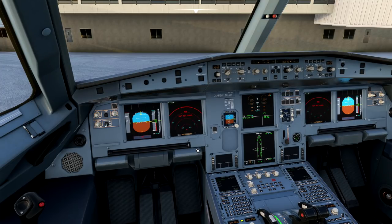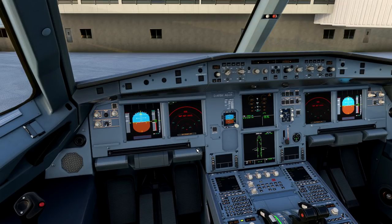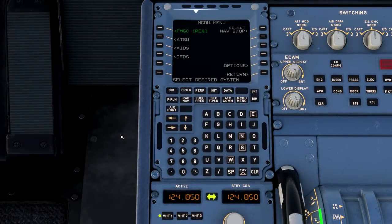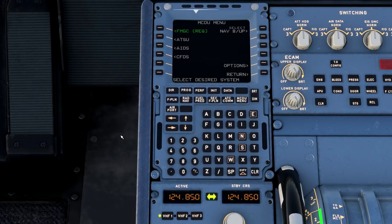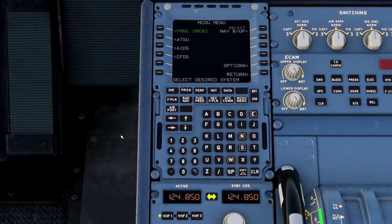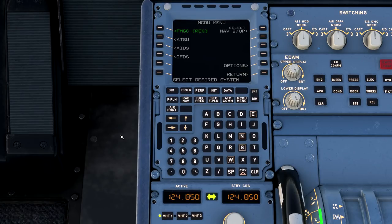All right, while we wait for the aircraft to continue aligning, we can go ahead and start doing what we call programming the box. All right, so I'm going to jump down here to the MCDU menu. At this current state of the Fly-by-Wire mod A320, we are able to integrate a SimBrief navigation.